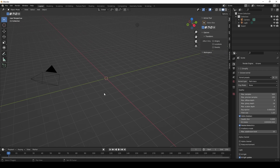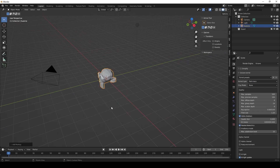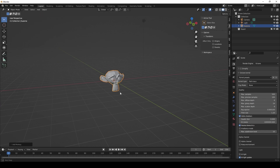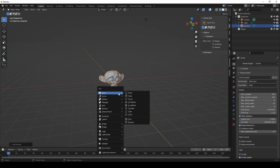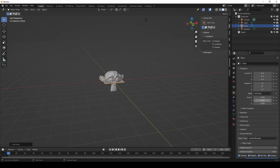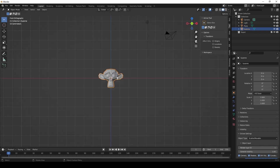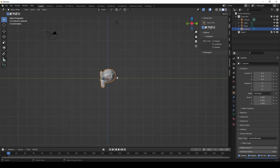The first thing I'm going to do is drop in Suzanne and a ground plane. I'm going to size up my ground plane so that we have more of a surface to work on, and I'm also going to reorient Suzanne so that she sits on the floor better.